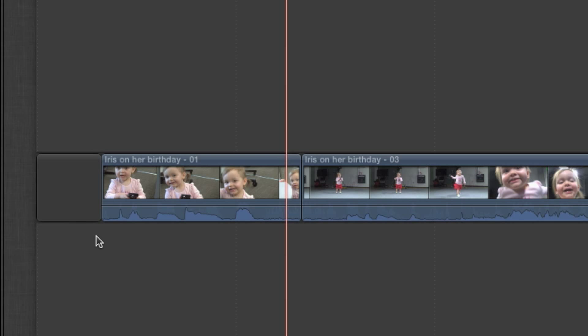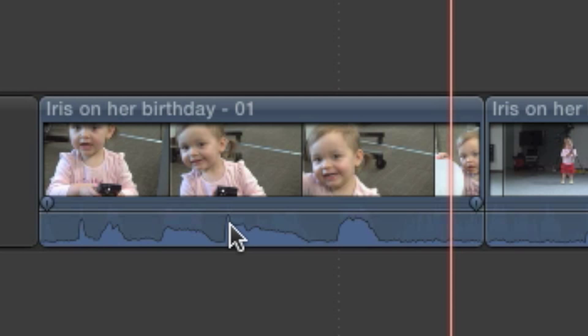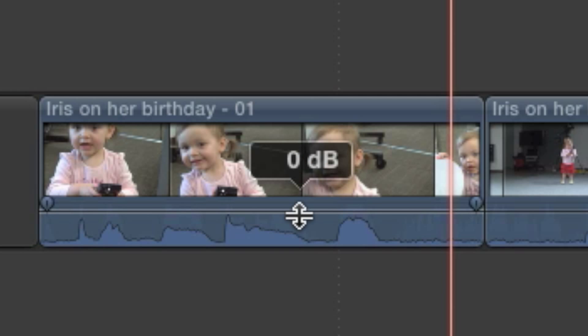Adjusting the level of this entire clip is simple. Look for a horizontal audio overlay line running the length of the clip where the audio waveform is located. Hold your mouse cursor over that line and it will change to the adjustment cursor. You'll also see a box reading 0dB — that number indicates how much you've adjusted the level, so click and drag to make an adjustment.